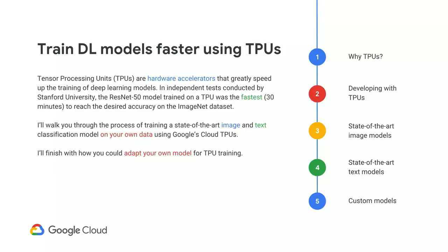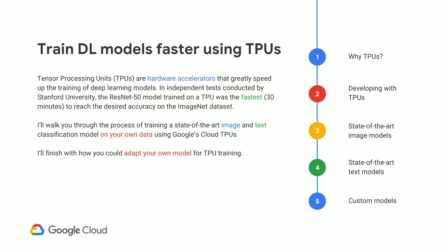I'll talk about image and text models — the two major kinds of models people train — and how you could do this on your own data using TPUs. I'll also talk about if you wrote a custom model, how would you adapt it to run on a TPU. So I'll cover: why we use TPUs, how to develop with them, state-of-the-art image models, state-of-the-art text models, and finally custom models — for the geeks who want to write their own.